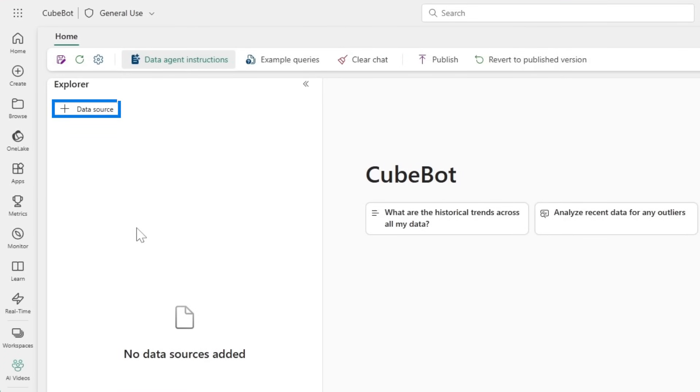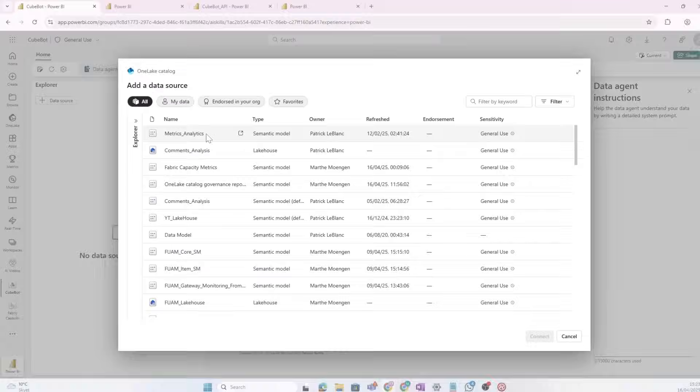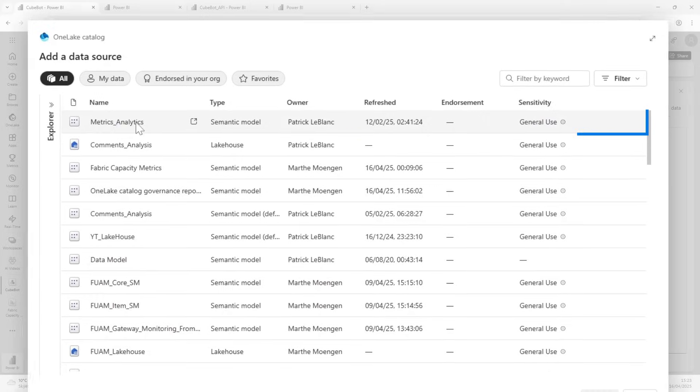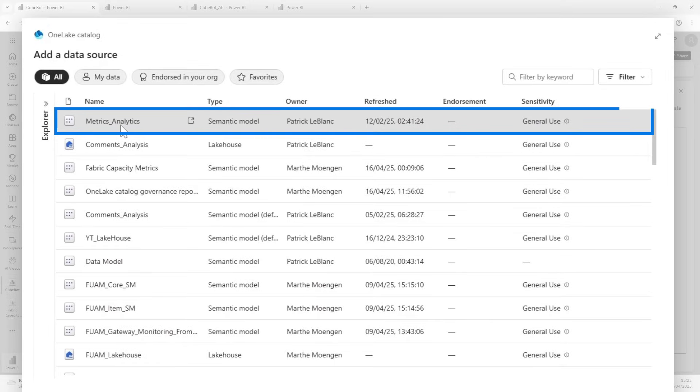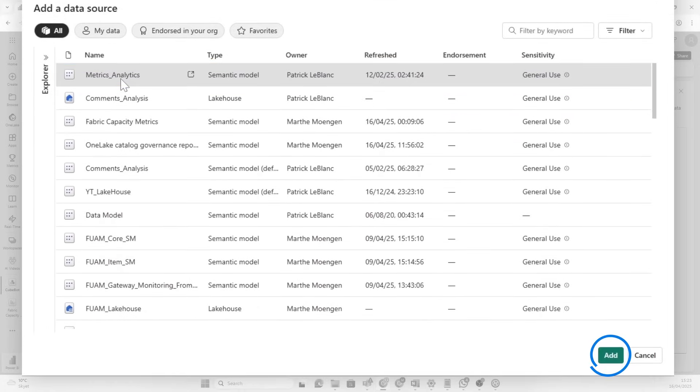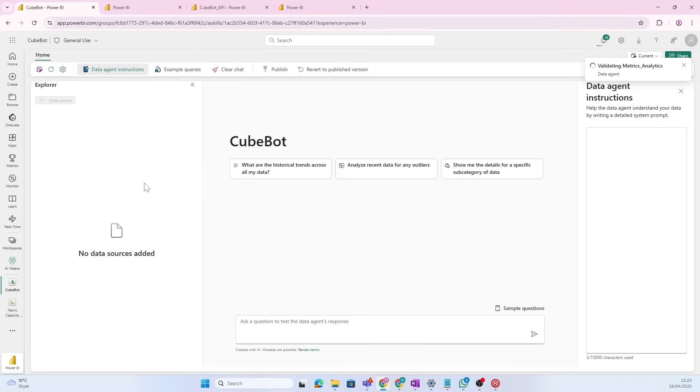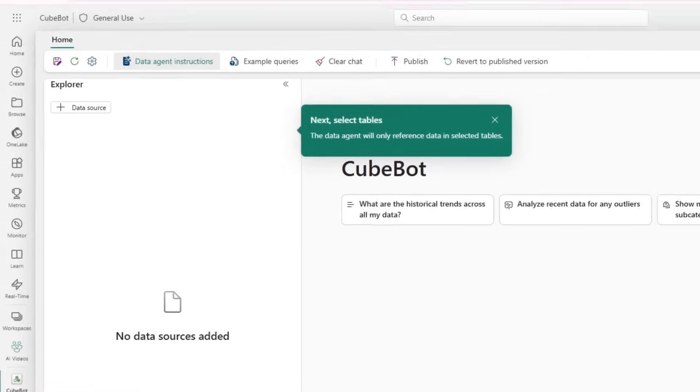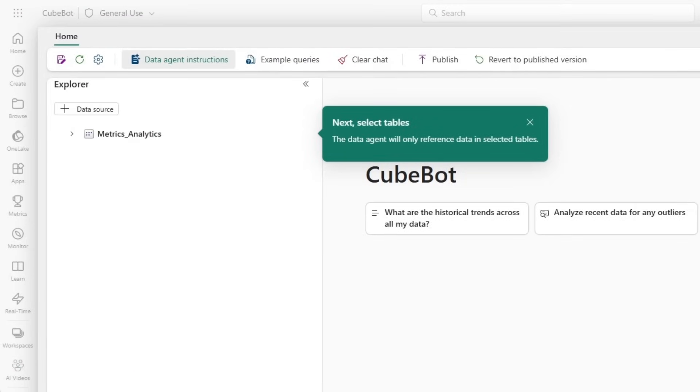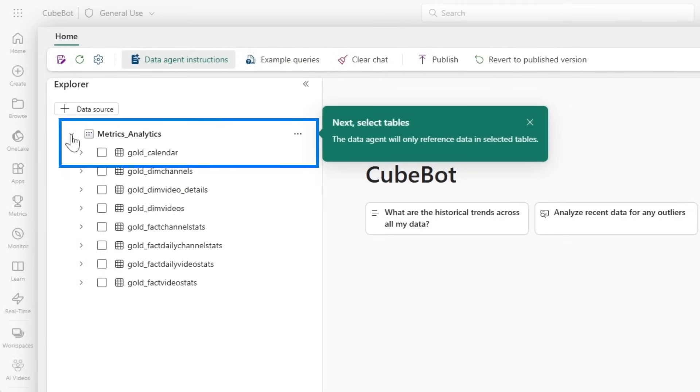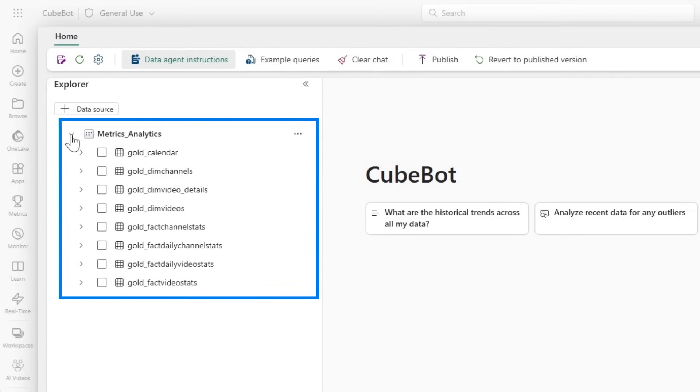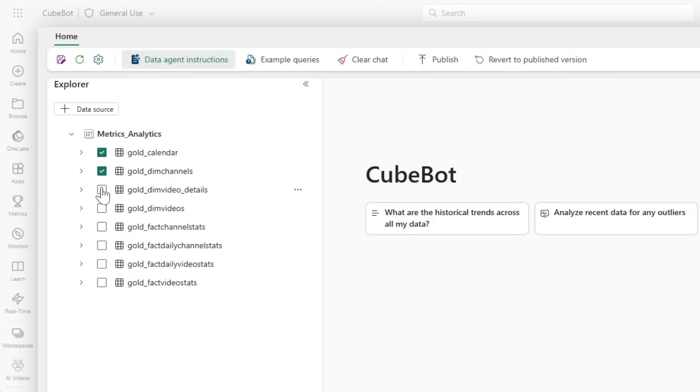So, let's create a data agent that is customized perfectly to answer questions about all these metrics on the GuyanaCube channel. The first thing we have to do is to add a data source. Now, Patrick has created this metrics analytics semantic model with a lot of fact tables. So, I'm going to add that one. And you see here that that model is going to be added. Now, the next thing we have to do is to actually specify the specific tables that we want to pull in.